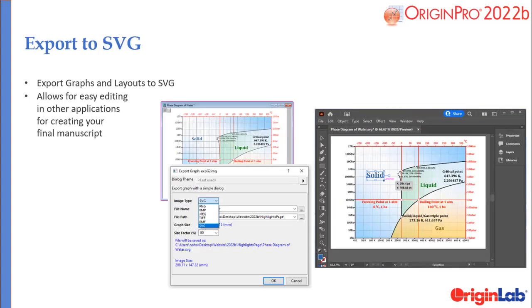Origin can now export graphs or layout pages to SVG, and easily edit them in applications such as Adobe Illustrator to put together a final manuscript.